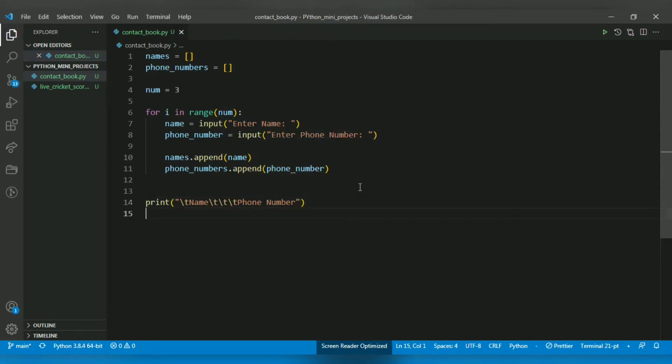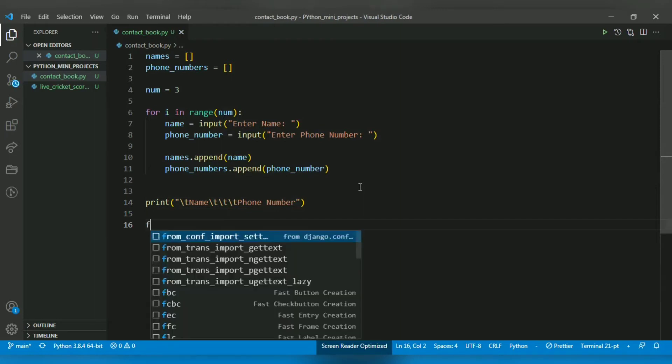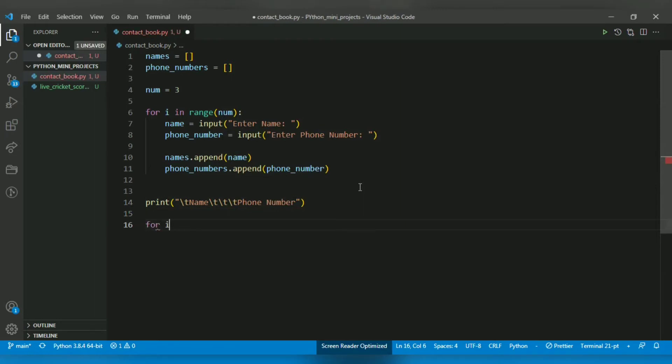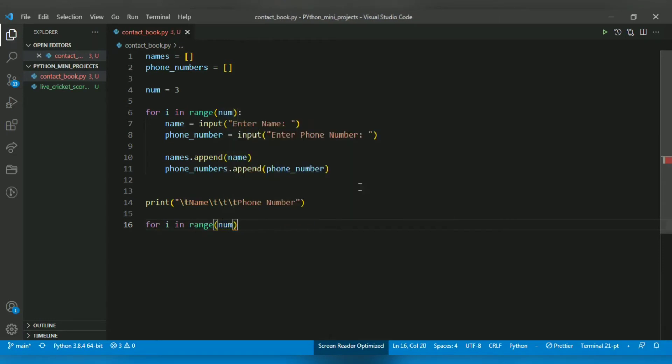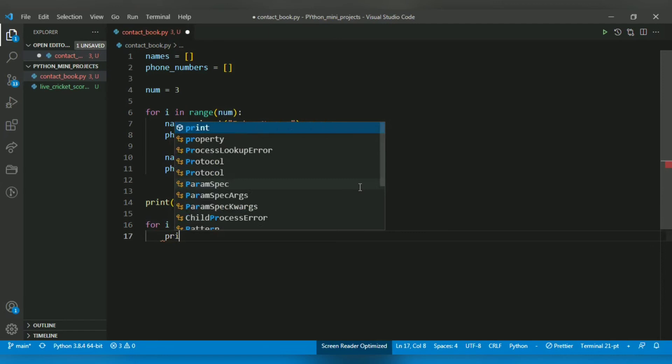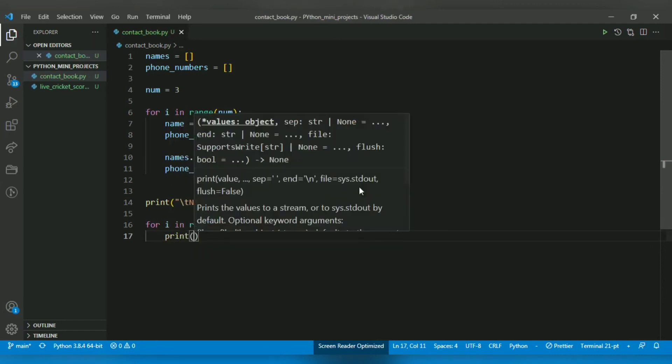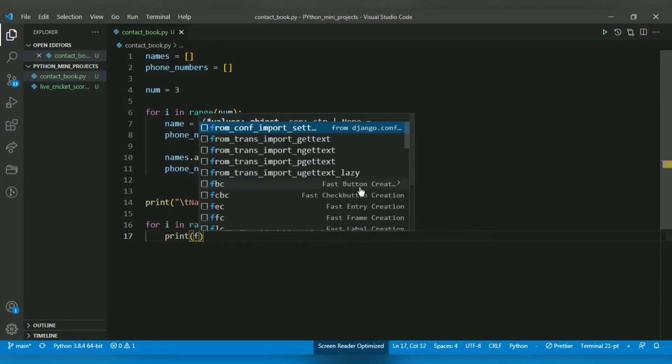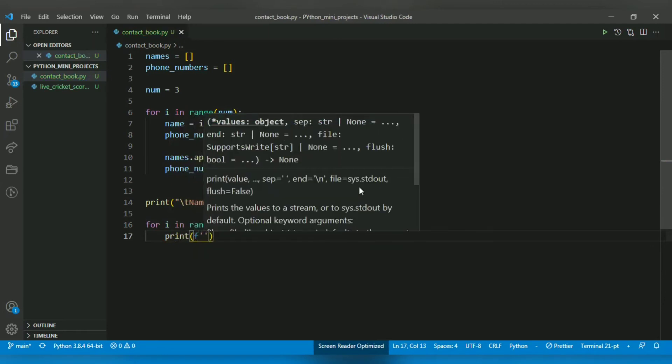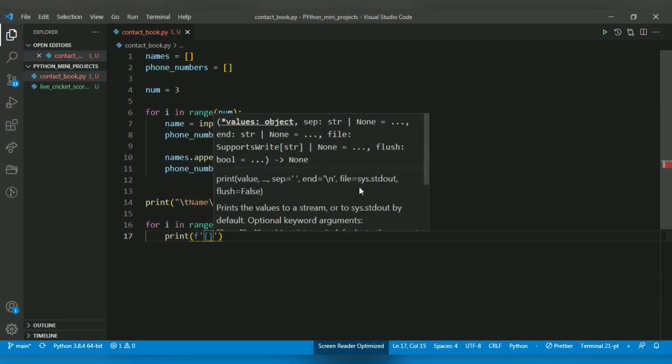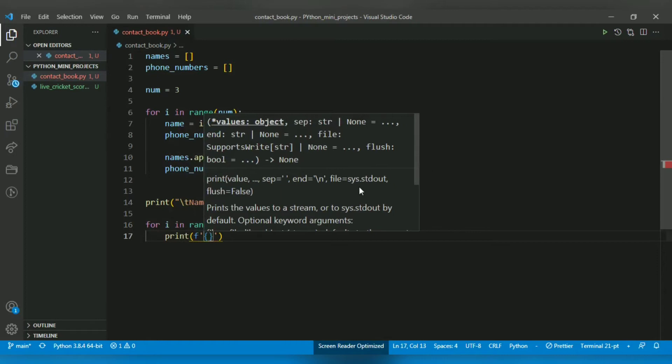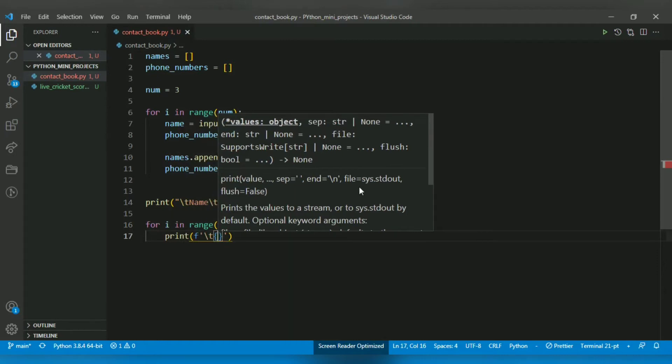To access each name and phone number, I will use a for loop with range(num) - that's how many entries there are. I will use f-string because it's easier formatting. First I want to add a tab, then I want to add a name which I can access with names[i]. I will give the location, so first time it will be zero and the first name will be printed.